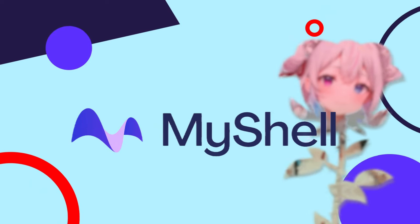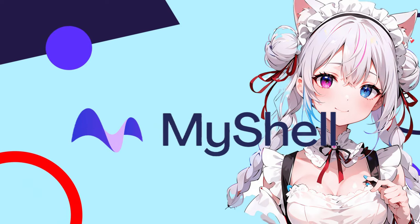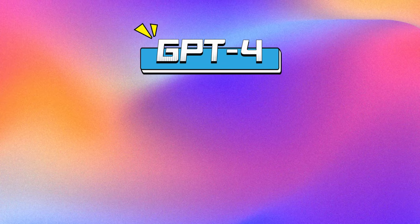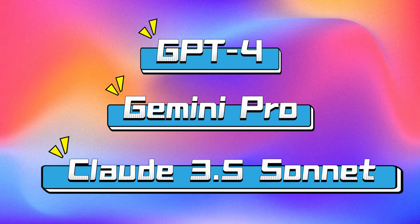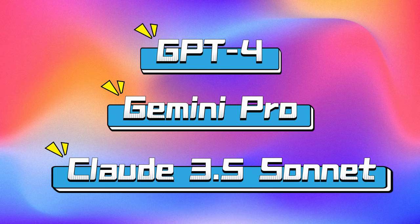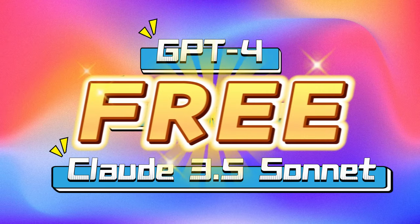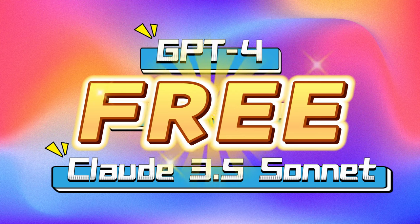Today, we're introducing you to an incredibly powerful AI tool, MyShell. It lets you access GPT-4, Gemini Pro, Claude 3.5, Sunayet, and more without spending a dime.